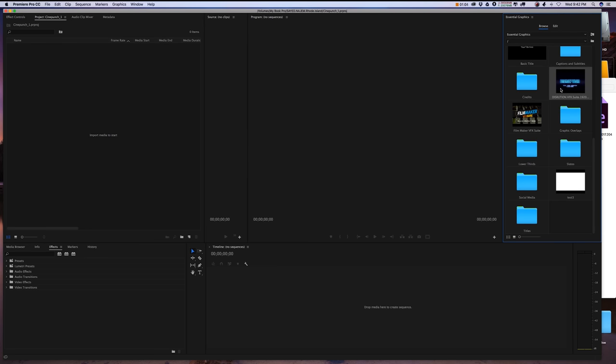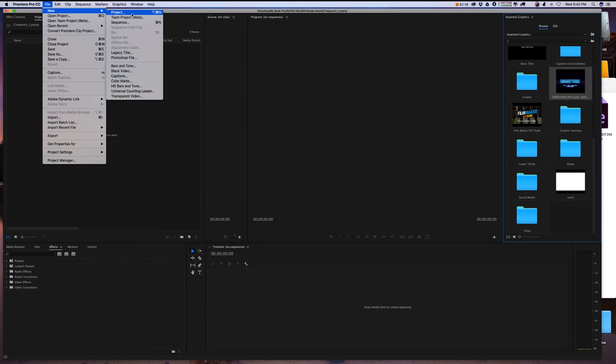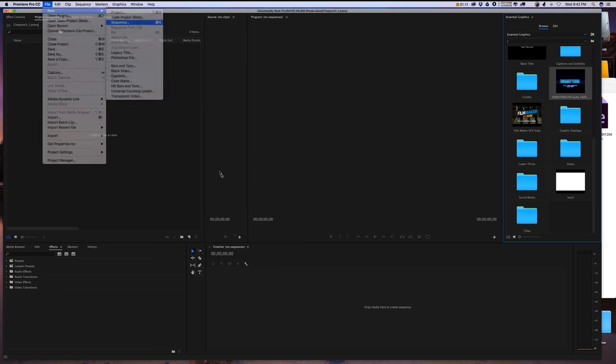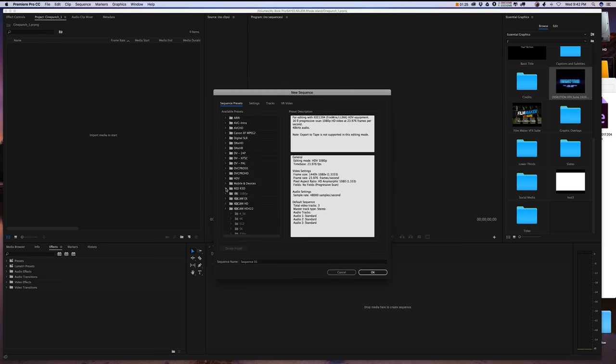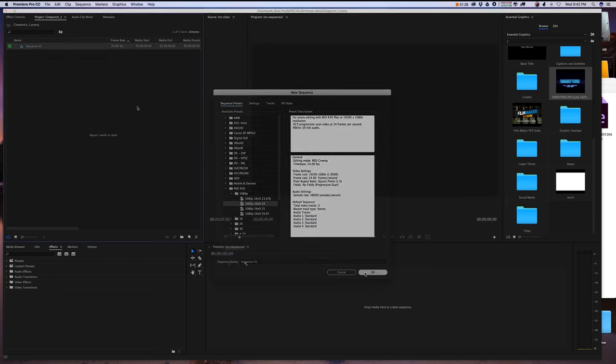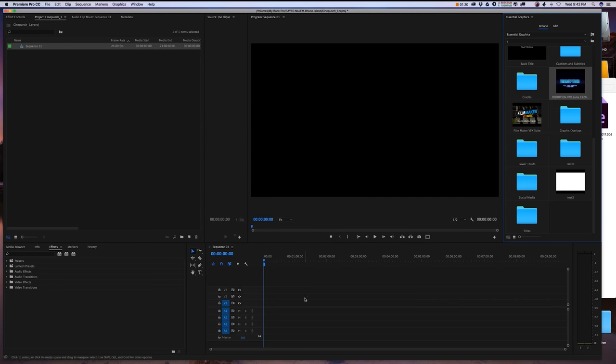You should see right inside the Disruption VFX Suite control panel. Now you're going to want to set up a sequence for this. I'm going to choose a 1080p project.